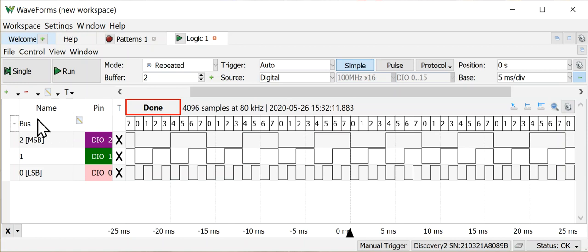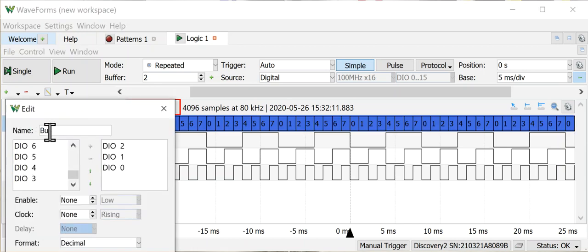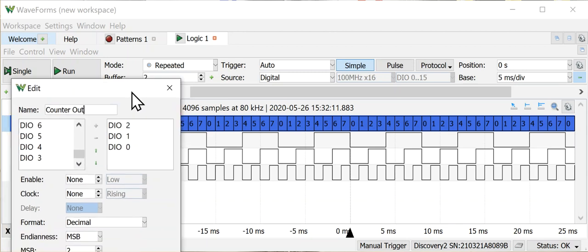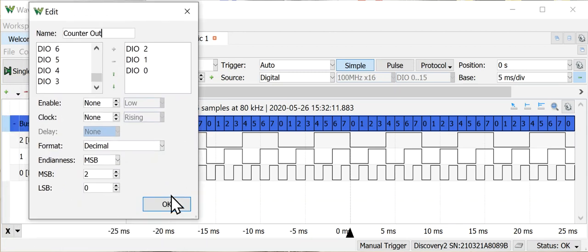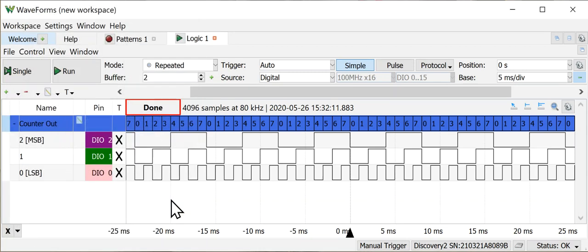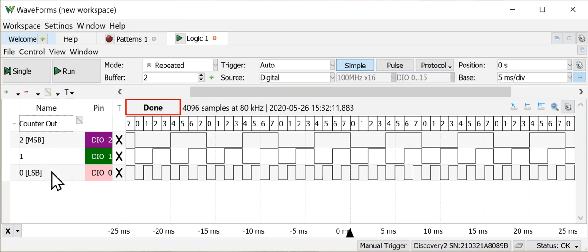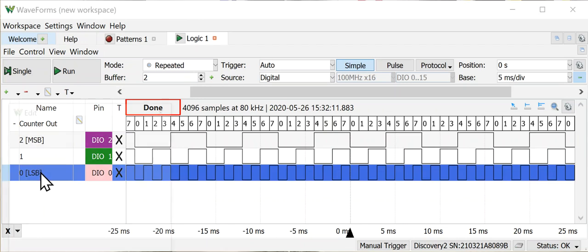Now some other things that you might want to do with the bus is you can come in here and change the name of it. So I can call that a counter output and I'm going to click OK. You'll notice now that that's more useful for me.